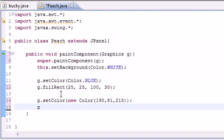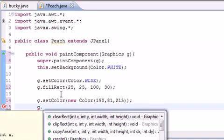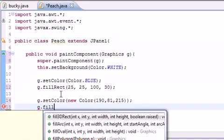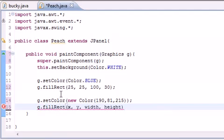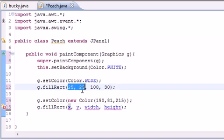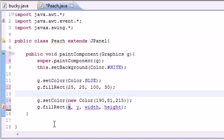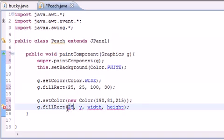So now let's go ahead and put this rectangle, or draw rectangle. So g.fillRect, and again we have to fill in all our parameters. So where do we want it? We can't have it start in the same place, so let's have it start at 25 over, but we'll have this one go 65 down.